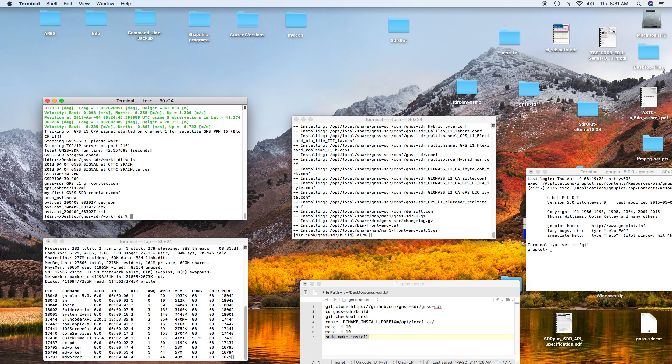And so that's the basic install of GNSSDR on the Mac High Sierra.